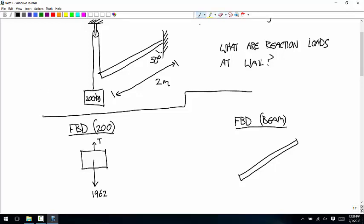Now a free-body diagram of the beam. There's a force from the cable — that's the same cable applied to the box, so I'll call that T. Then there's a weight; the weight acts at the center of mass, so that's 30 times 9.81, which is 294.3 Newtons. That fixed joint eliminates all degrees of freedom — no translation, no rotation — so there is an X and Y component of a reaction force, and there's a couple. I'll call that MR for reaction moment.